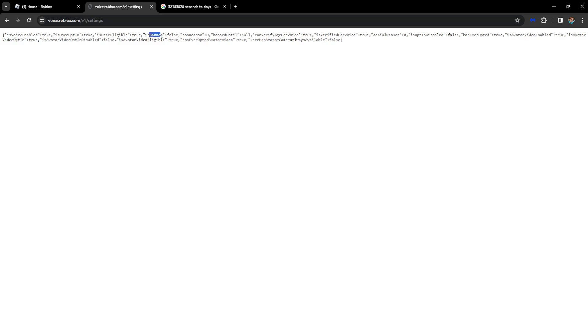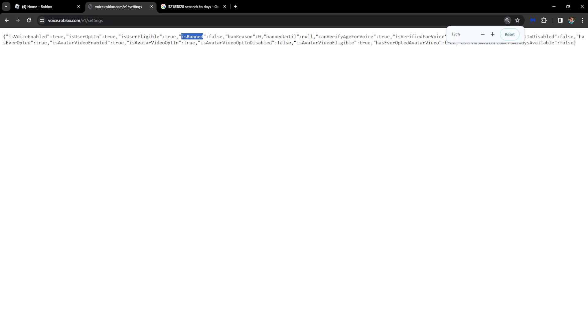First make sure that your user is actually banned so you can focus on this. Is banned? False. As you can see I'm not actually banned here, but if you are banned then right here we want to press ctrl plus f.